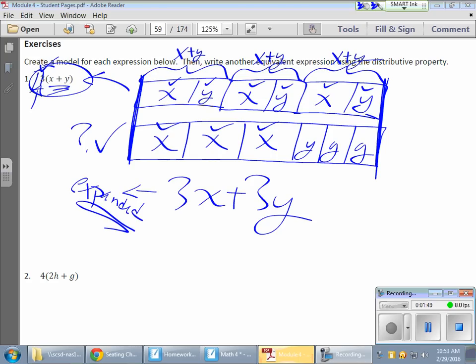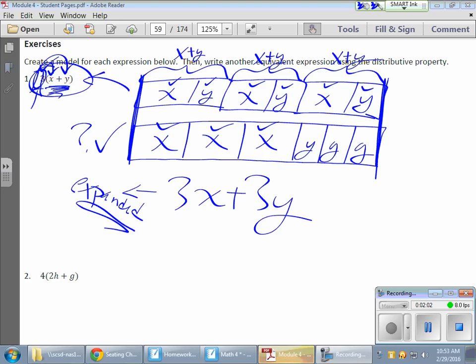Now, I'm using the distributive property because what's happening is I'm taking that factor of three and I'm distributing it to the x and the y. So therefore, if I have x plus y three times, I have three x's and I have three y. And I add those together. And that's what we're working on today.